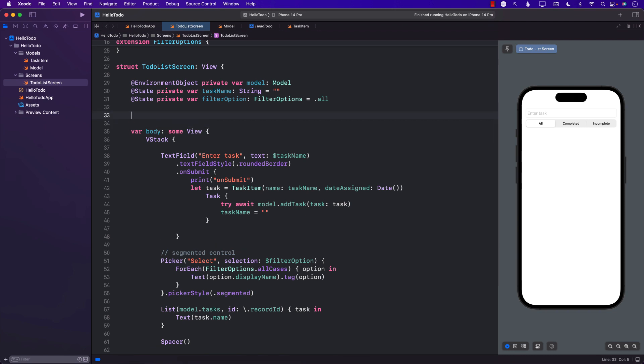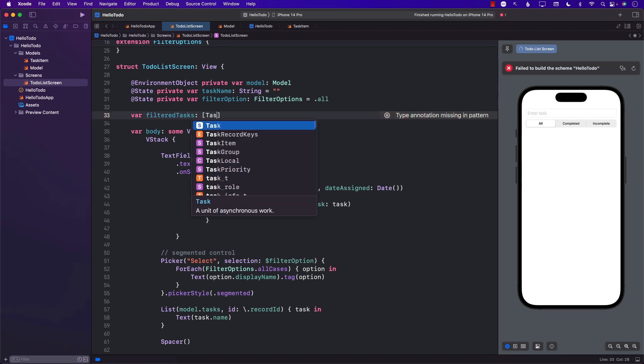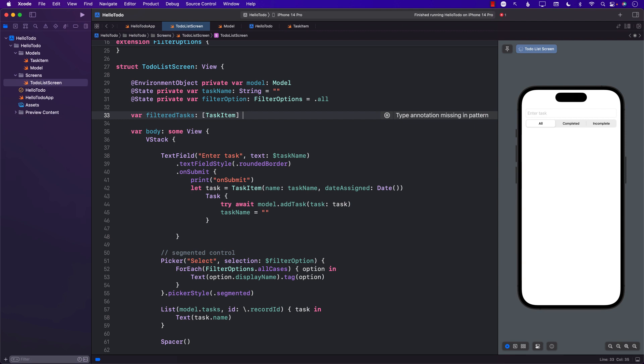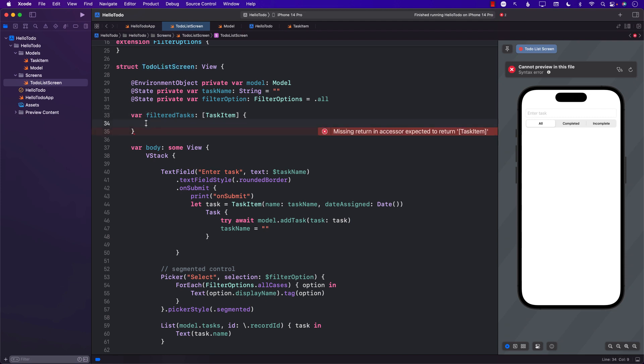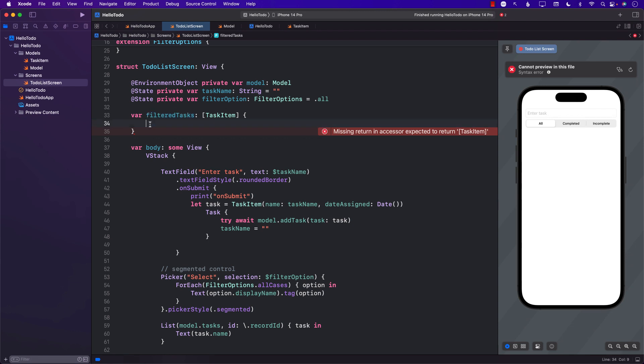We can create another property right inside the view called filterTask. Why are we putting it inside the view and not somewhere else? Well because right now we only have one view, the TodoListScreen, which is responsible for displaying all this stuff. If we need to capture filter tasks and do something with it, I would move it into a model, but currently it doesn't really matter. Right now we can't return anything from filterTasks, so we can just say model.tasks because we haven't figured out how to perform the filter.